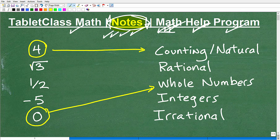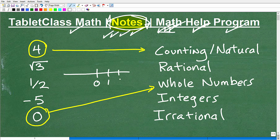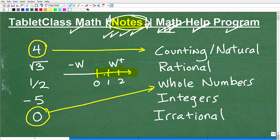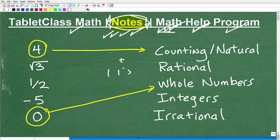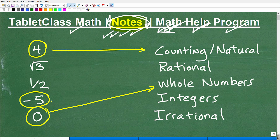Now let's move on to integers. So we had the whole numbers: zero, one, two, and so on. But if we also take the negatives of those — negative one, negative two, et cetera — all of these together are the integers. So the integers include positive whole numbers, zero, and negative whole numbers. Looking at our example list, negative five is the number we classify as our integer.